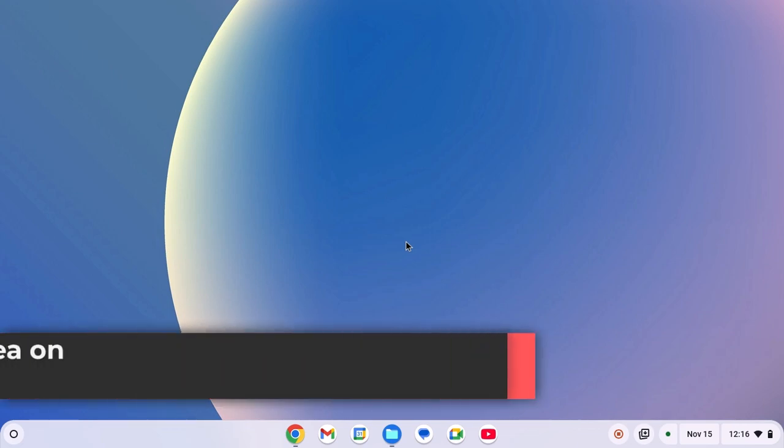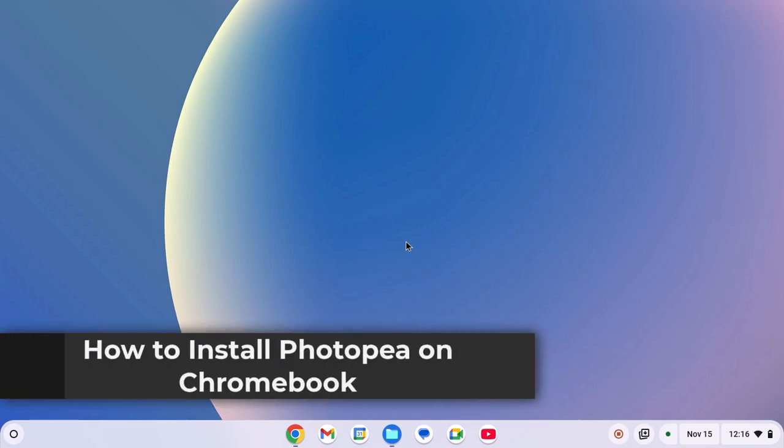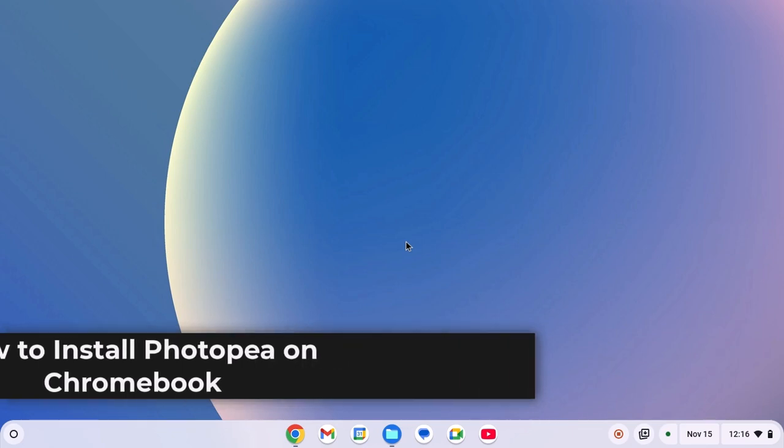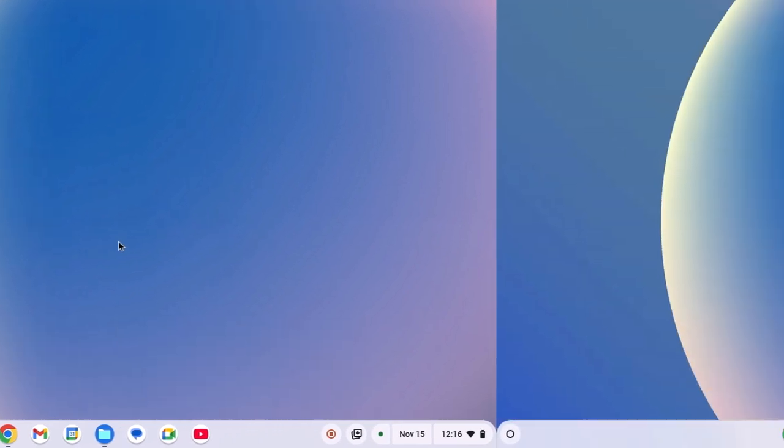Hello everyone, here in this video, we'll discuss how to install Photopea on a Chromebook. So with that being said, let's get started.